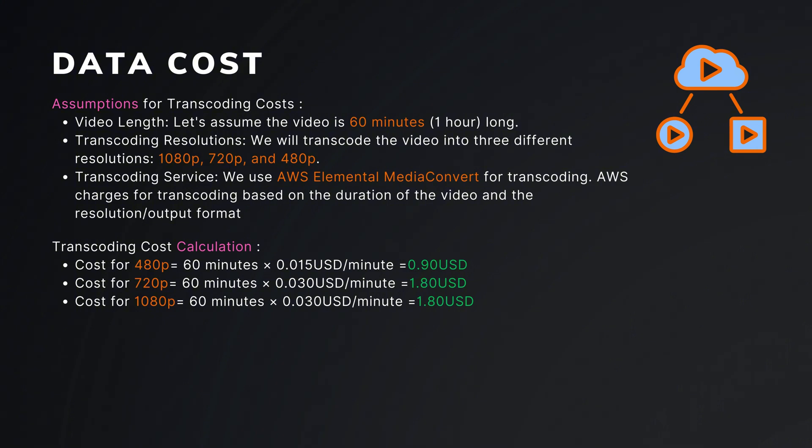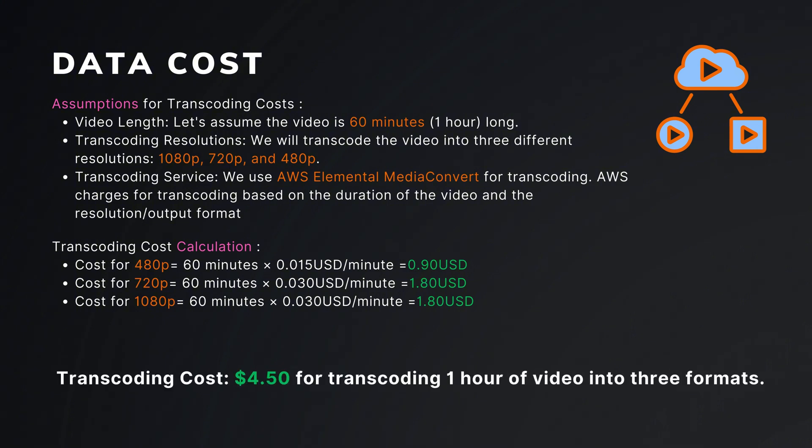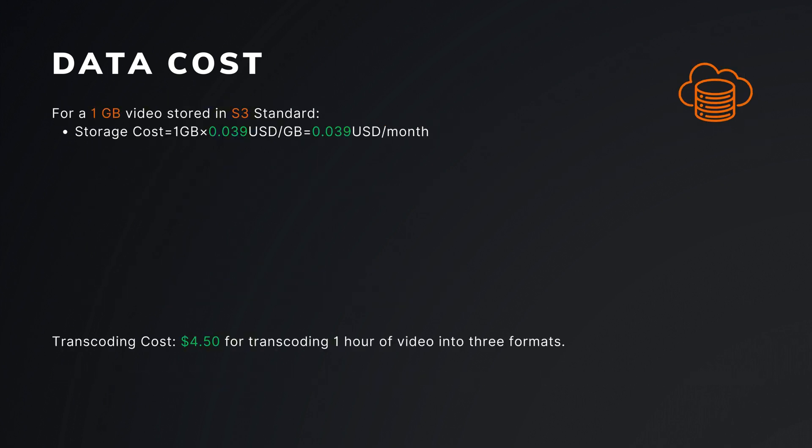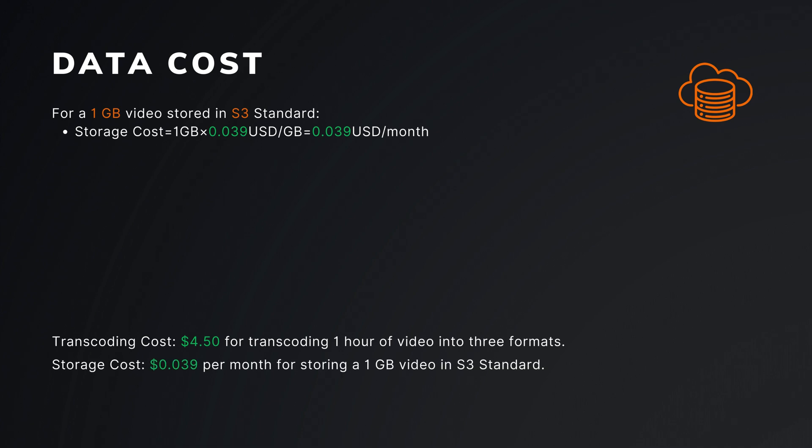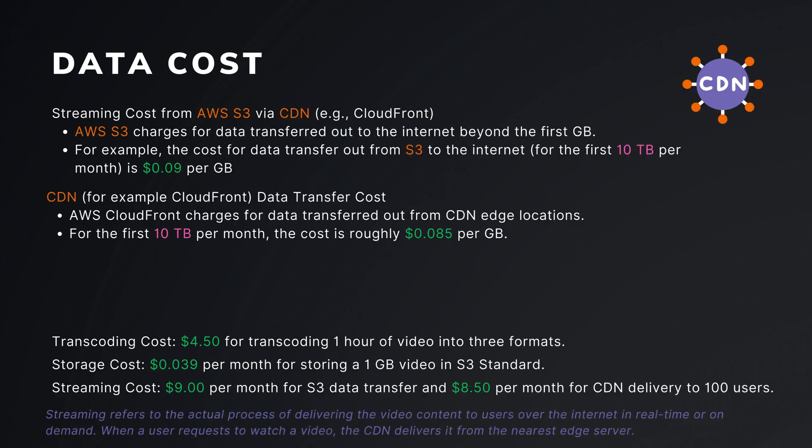Transcoding cost will be $4.5 for transcoding 1 hour of video into 3 formats. Storage cost will be around 4 cents per month for storing 1GB video in S3 standard. Streaming cost will be $9 per month for S3 data transfer and $8.5 per month for CDN delivery to 100 users.